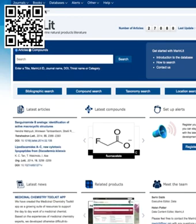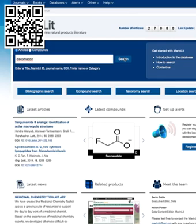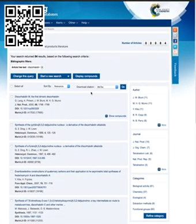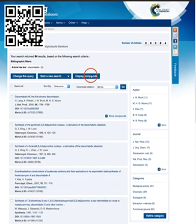Let's start searching on a single word now. I'm going to put in the word discorabdin and do a search. The discorabdins are a group of very cytotoxic compounds — 84 articles have been published on them. Going straight to displaying the compounds, we find that 38 discorabdins have been isolated over the years.